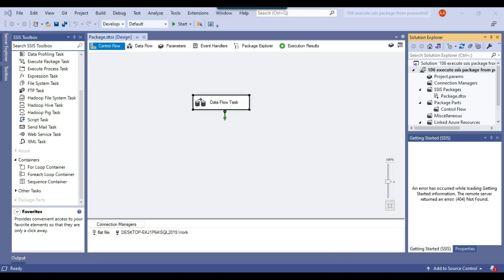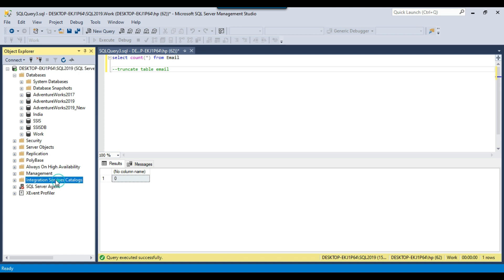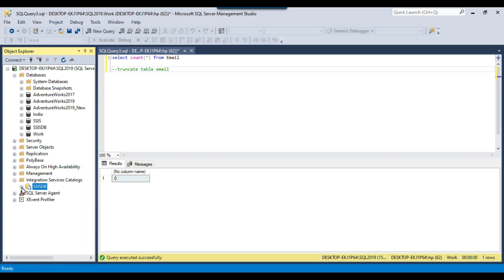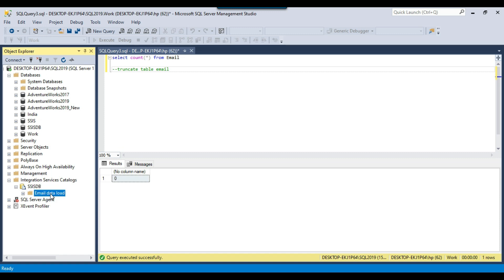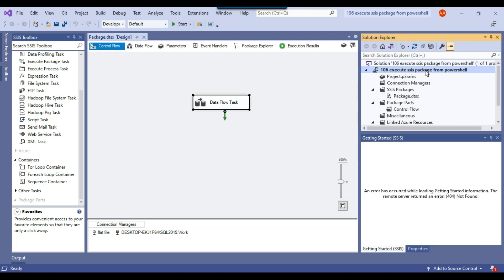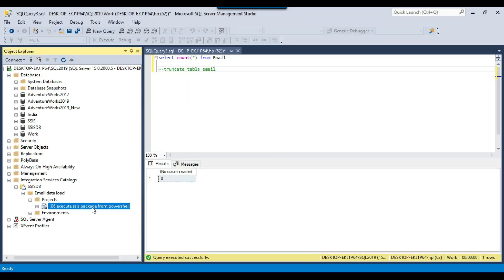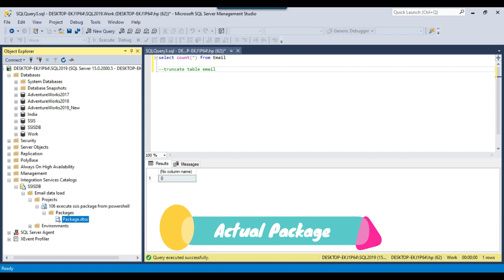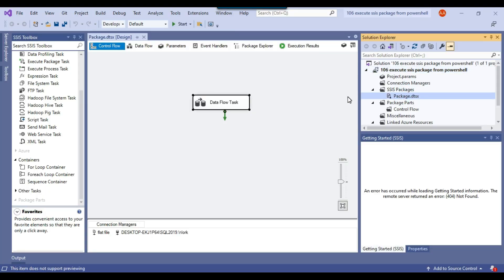Go back to SSMS and expand the Integration Services Catalog, then refresh SSISDB. Expand SSISDB and you can see the folder 'email data load' that was created. Expand it and then expand Projects — you can see the project 'Execute SSIS Package from PowerShell'. Under this project, expand the Packages folder and you'll find the actual package.dtsx, which is the package loading data from the CSV file to the SQL Server table.